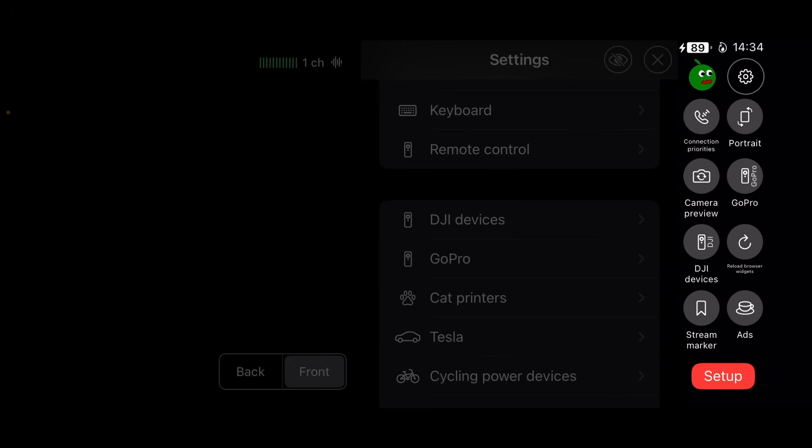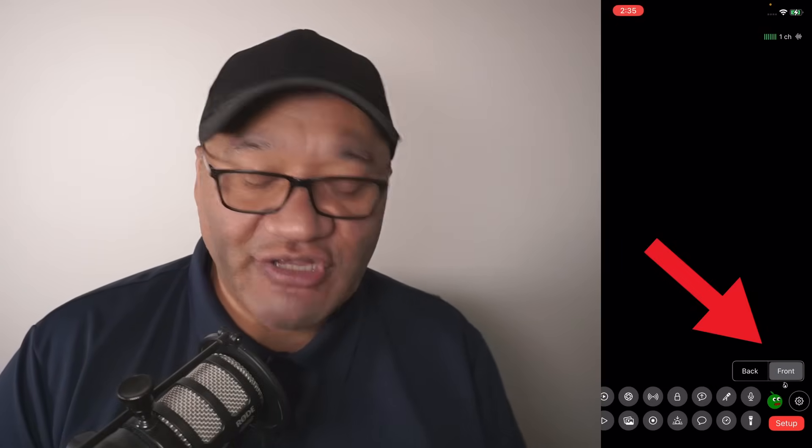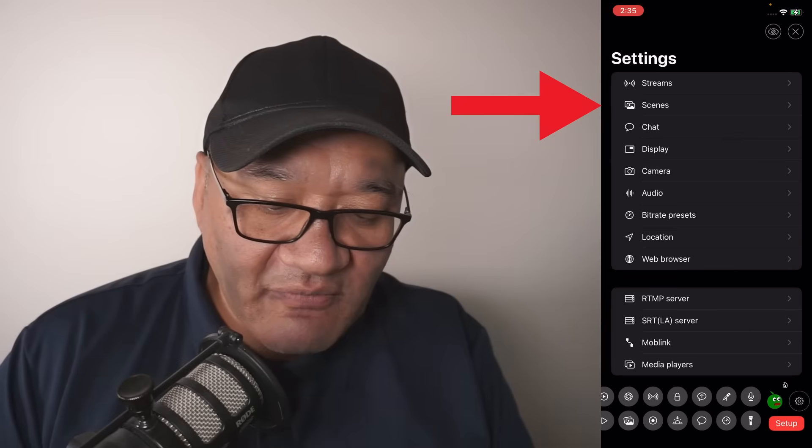Now you can physically rotate the whole phone, and it just makes it a little bit easier to be able to see all the many items. Currently on the front camera, I've turned the camera off for now.